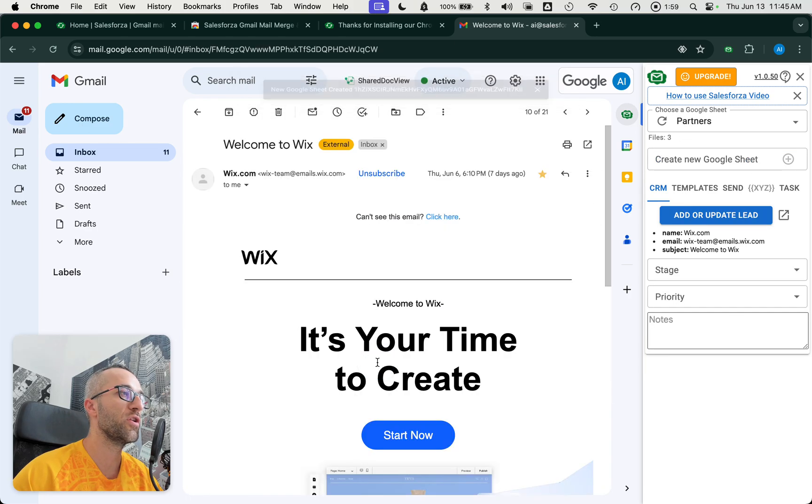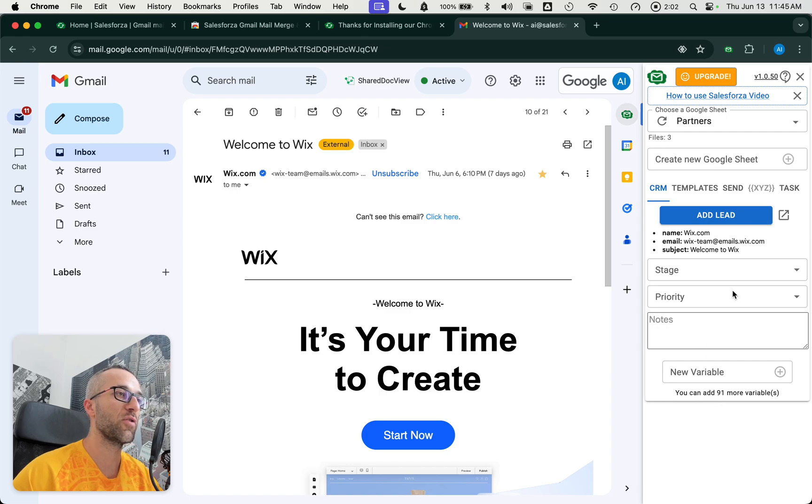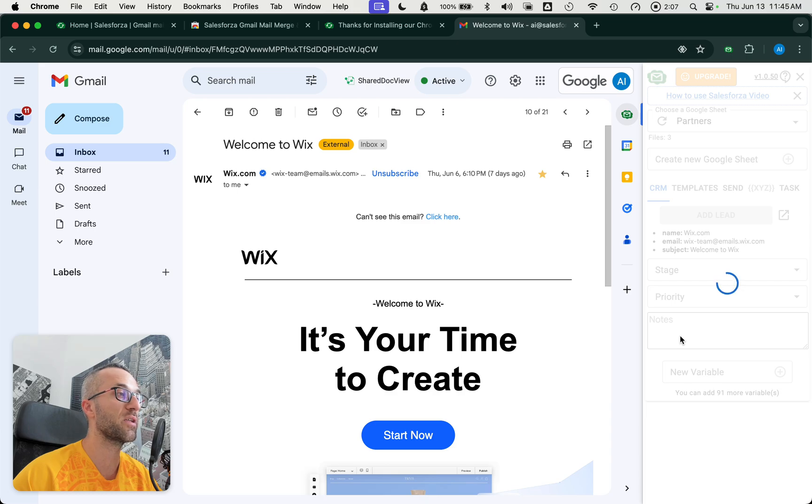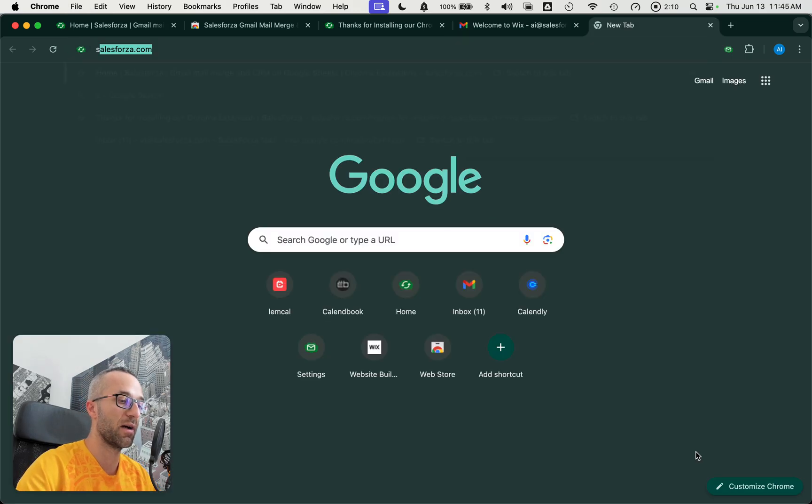And now when you go inside an email, you can add this one as a lead. So Wix is actually one of our partners because we developed an app there, which you can download.